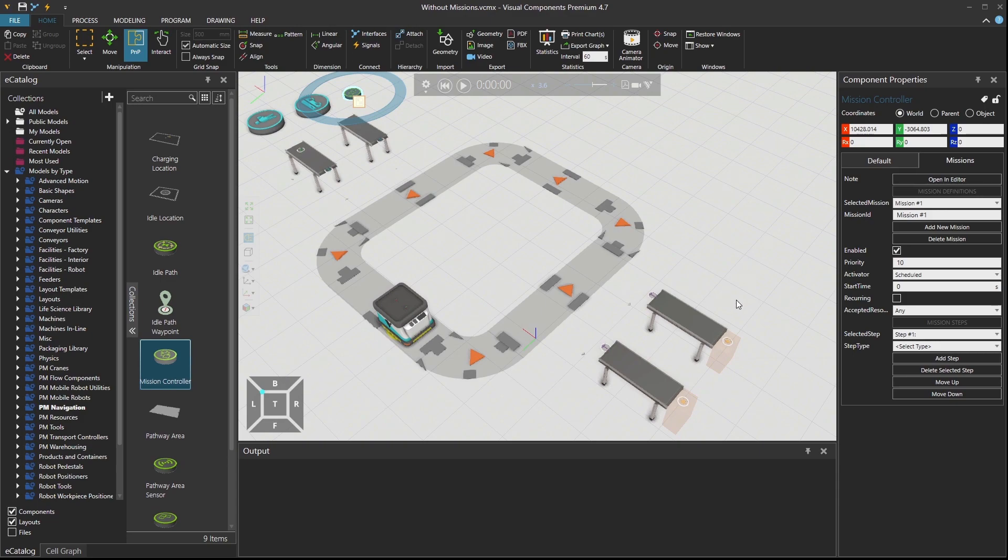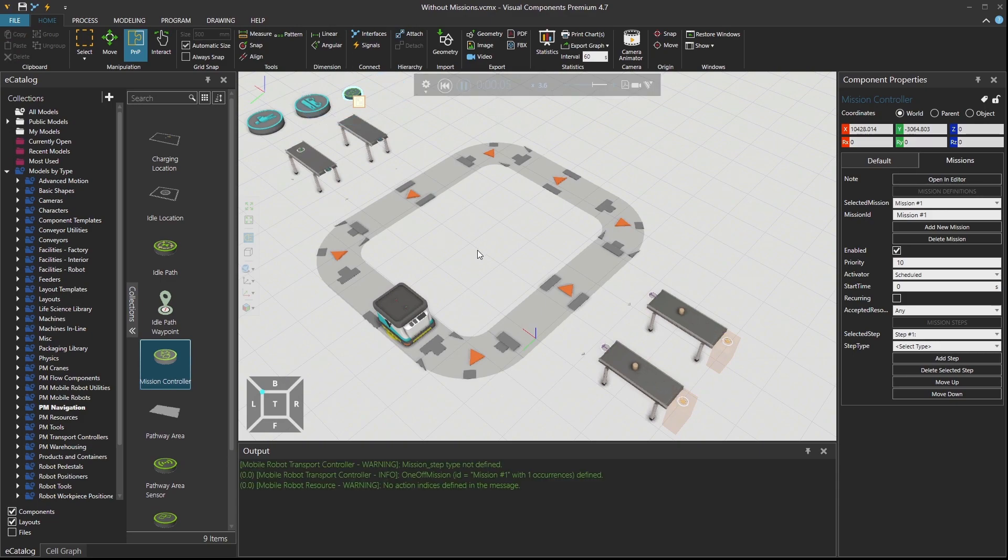Then what I would do next is defining my missions. So right now, if I press play, nothing happens. Why? Because there are no steps defined in our mission.